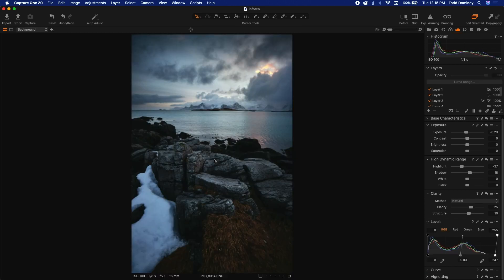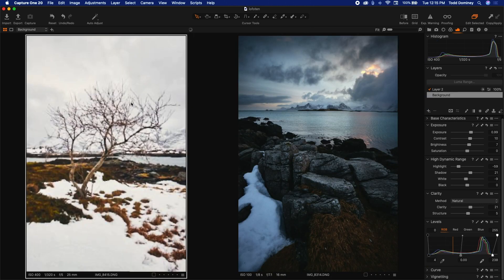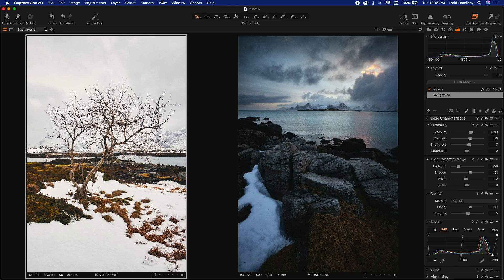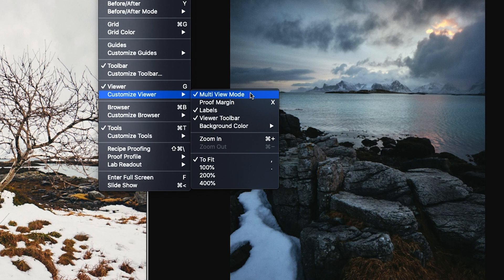If you double-click on an image, then that image opens in the primary mode, which probably looks a lot like the develop view in Lightroom. But here is where it gets really interesting — you can come out to the grid view, command or control-click on another image, double-click, and those images are displayed side-by-side. If you don't see images displayed side-by-side, you probably don't have multi-view mode enabled. To enable it, come up to View, go to Customize Viewer, and make sure that multi-view mode is checked.